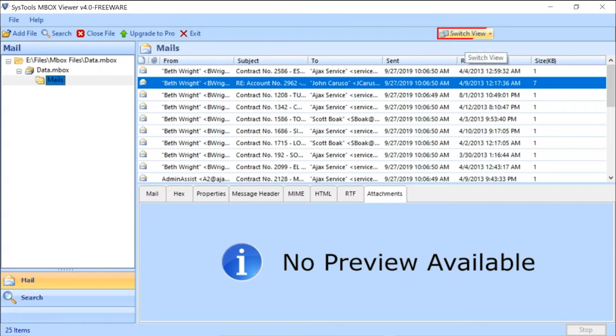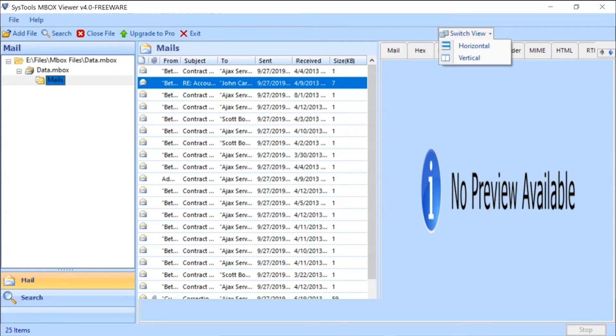Tool also provide the Switch View mode. Tool comes with Horizontal View mode and Vertical View mode. Choose as per your requirement.